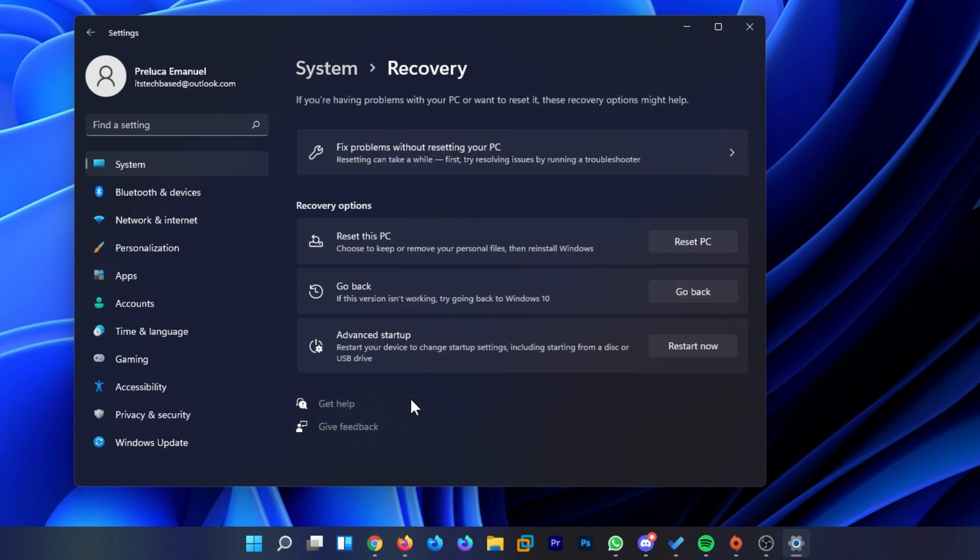And here in recovery you should have this section called go back. If this version isn't working, try going back to Windows 10. When you click on the go back button, you'll start the process of downgrading to Windows 10 again. Basically it will be pretty much the same thing as a Windows update,